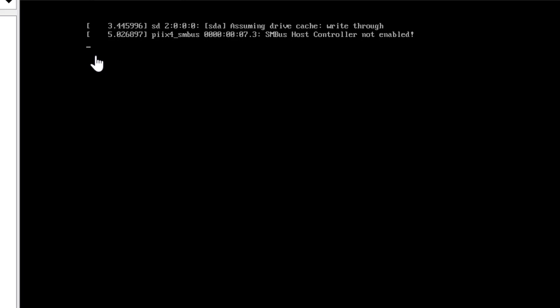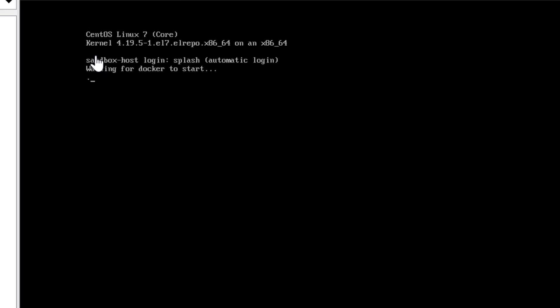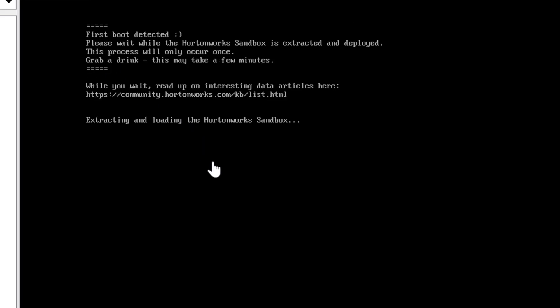It will take time to wait for when the docker starts. This particular step takes a few minutes. It will extract those things one by one. For first time, it will take this time. This process only occurs once as they said on the screen. So don't worry about it.